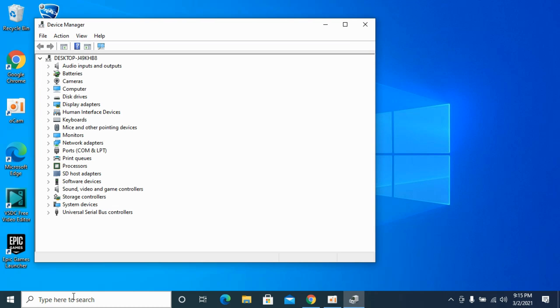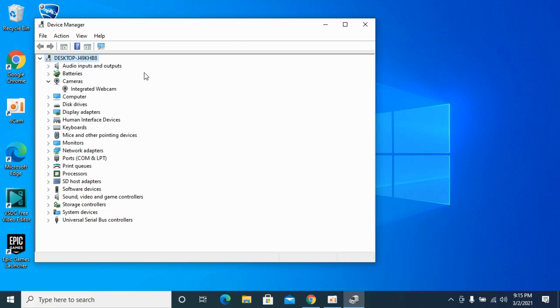You do not have any direct way to select the default camera on Windows 10, so there is a workaround. We will disable all the other cameras except the camera that we want to make default.